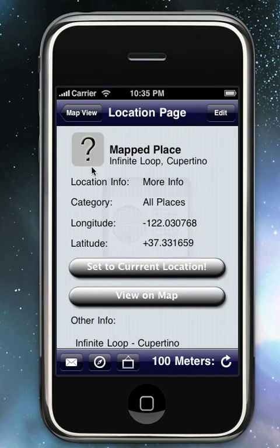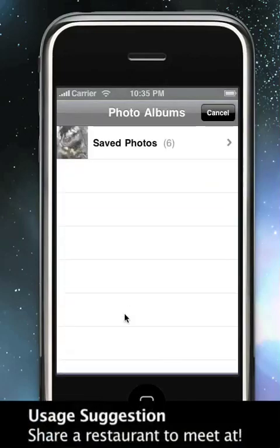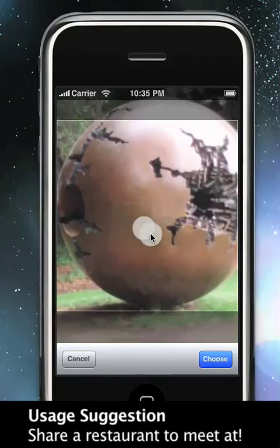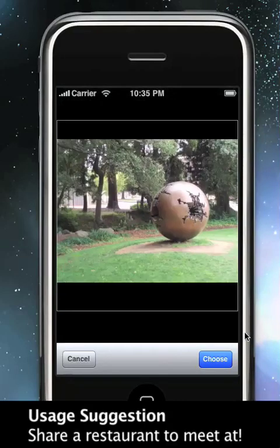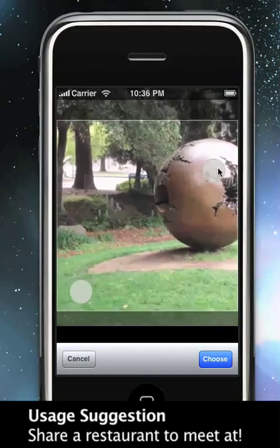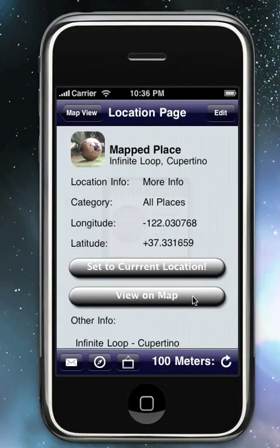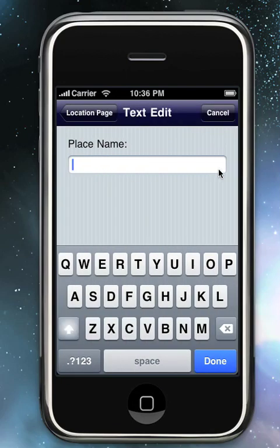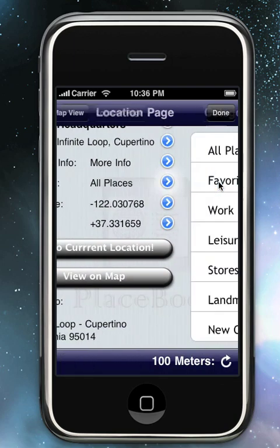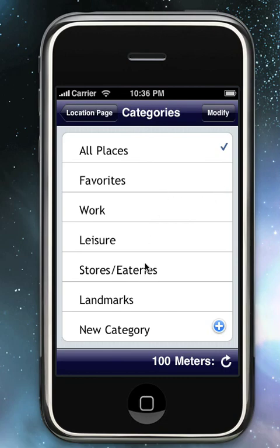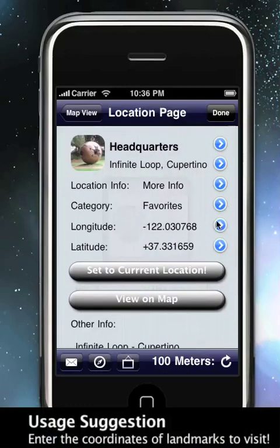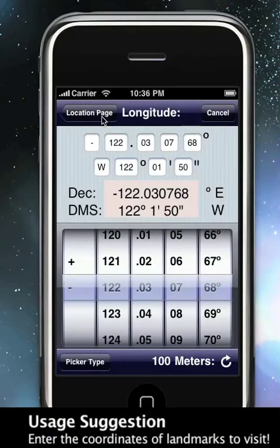This is the PlaceBook Place screen. From here, we can select photos from an album. Additionally, we can add information. We can change the category. Additionally, we could change the current geographic coordinates.